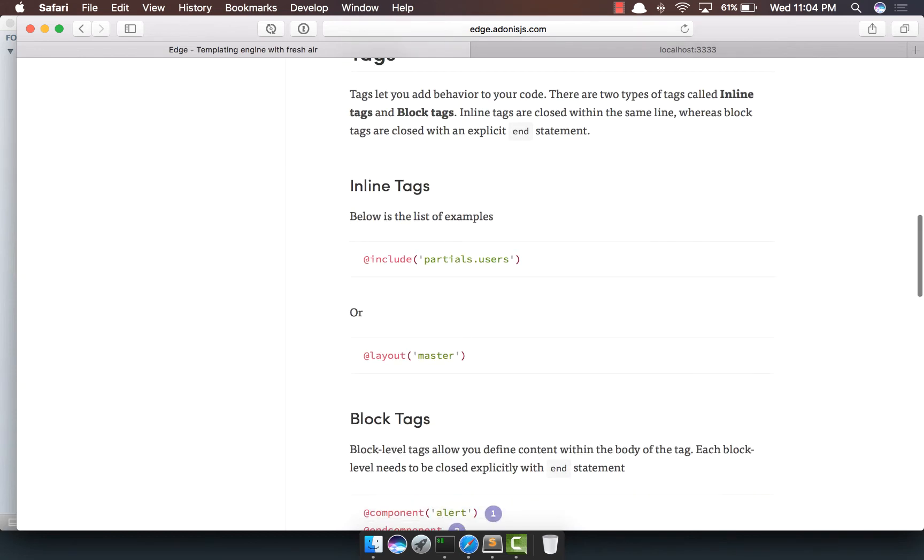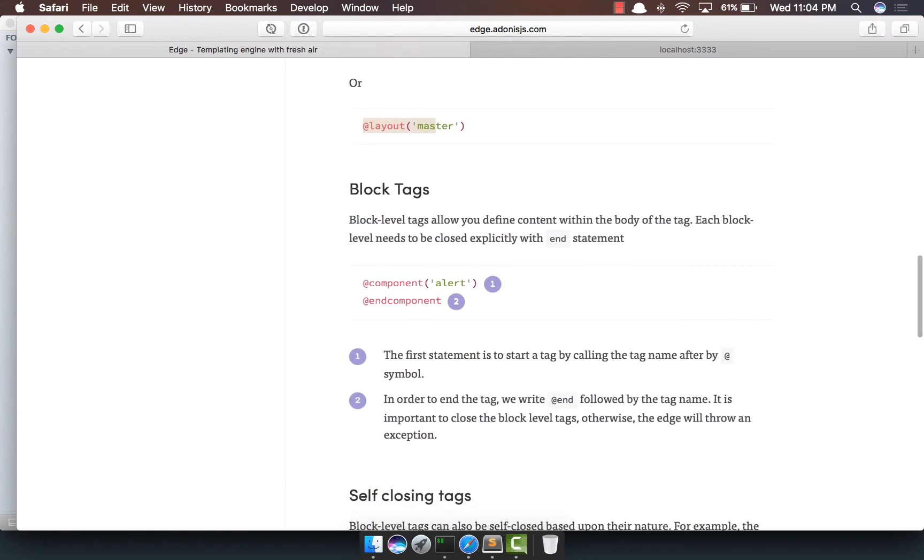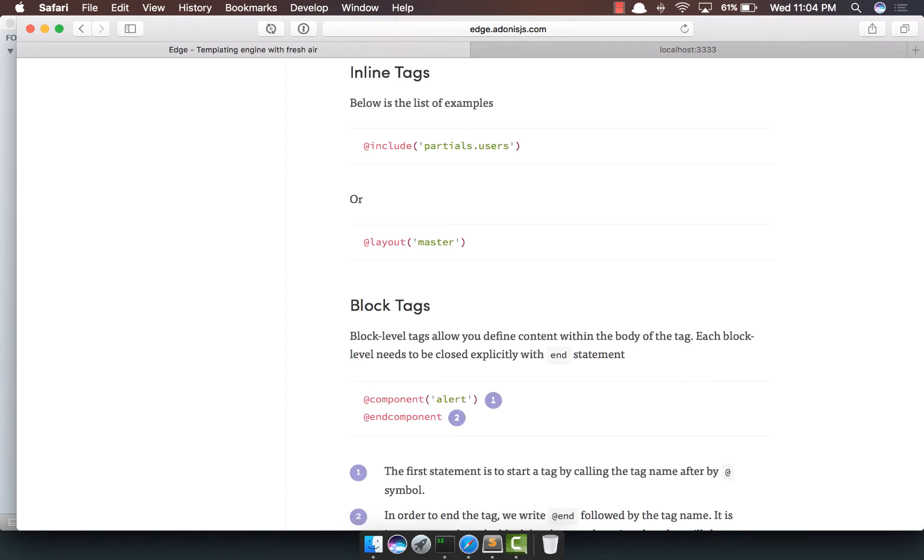Now, out here, we can see that there are tags like include to include a partial, add the right layout to define a layout or use add the right component to basically make use of a component. The most common thing about all of these tags is they all start with the at the right symbol. So, that's the semantics of defining tags or using tags in Edge.